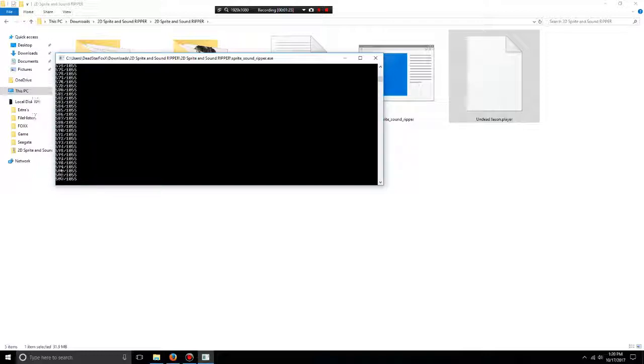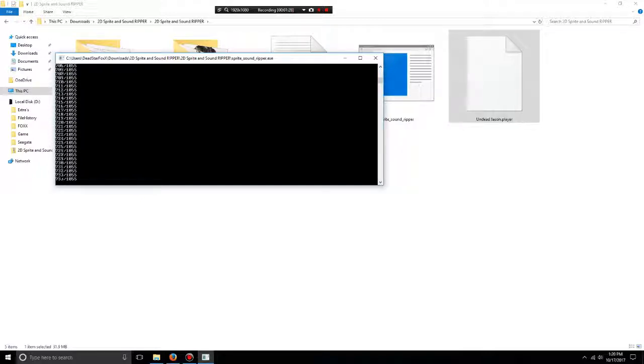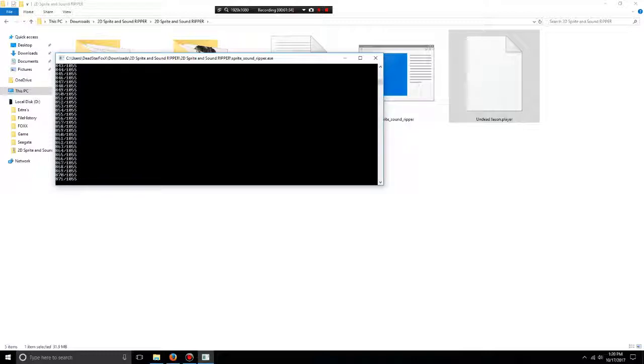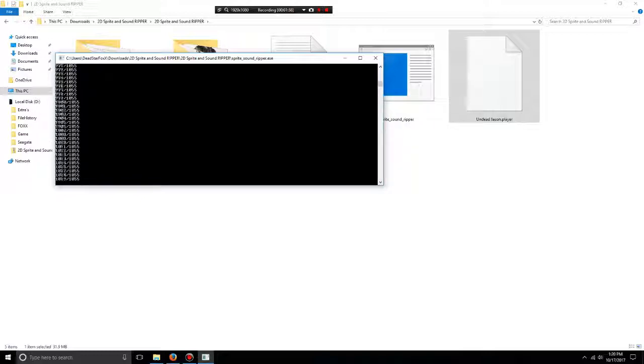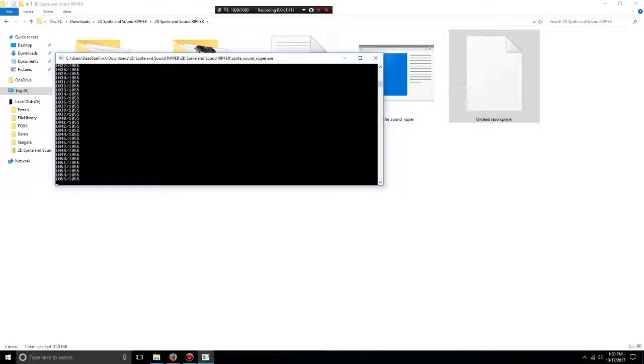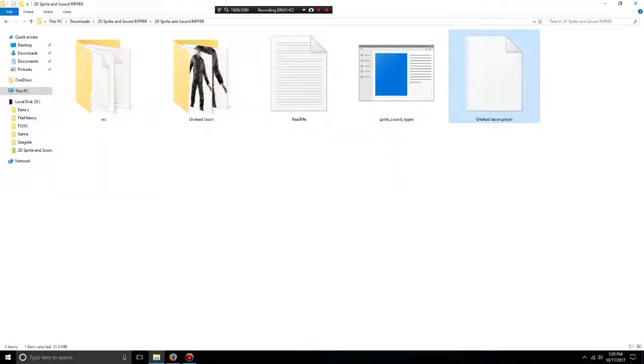It'll have the walk sprite, jump, shooting, death sprite - it's all in the folder. If you want to use certain ones, you just organize them. See, Undead - it made a folder here.